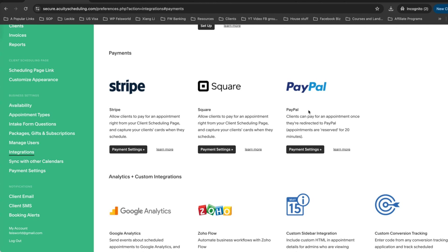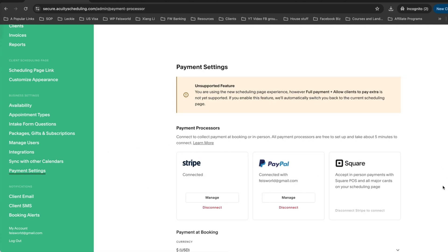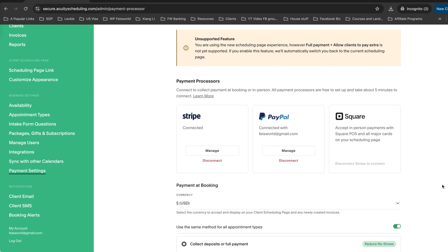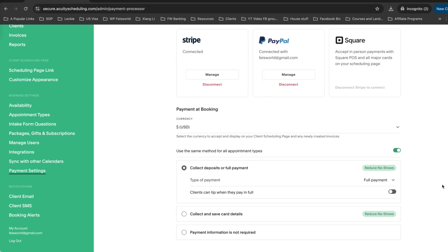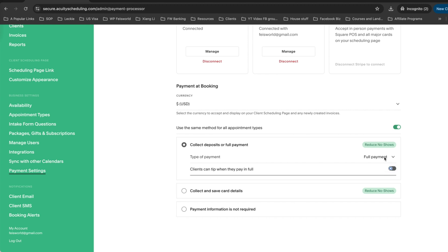Speaking of payment, you're able to connect Stripe, PayPal, as well as Square. Acuity even has a tipping option. That's not something I use personally for my consulting services, but if you're in other service industries you might find it really handy and it can significantly increase and boost your revenue.